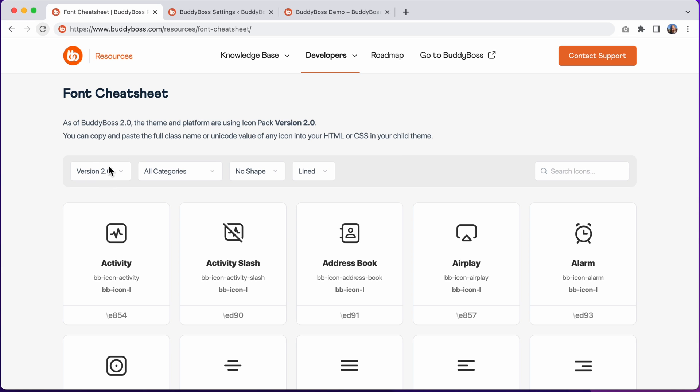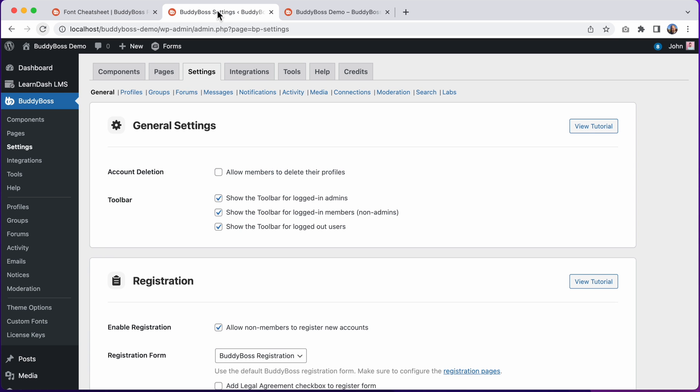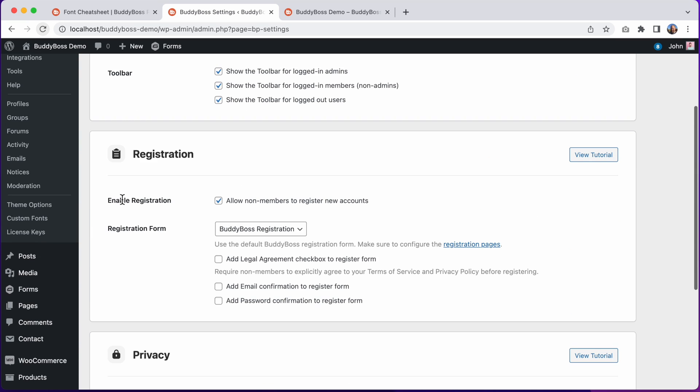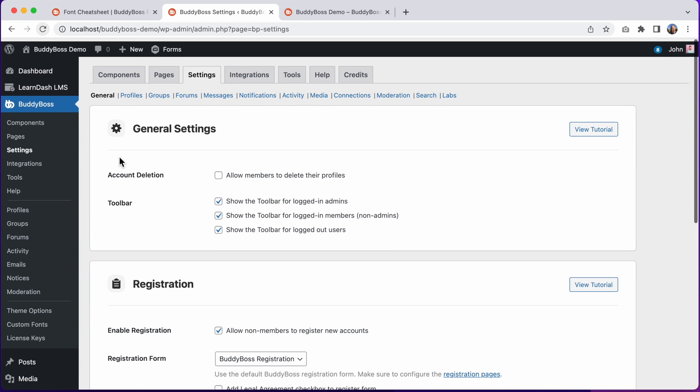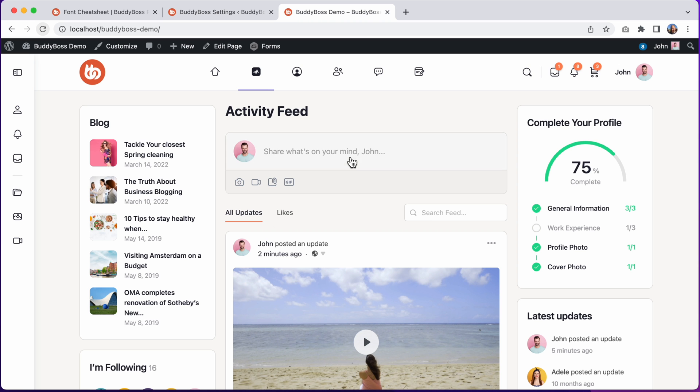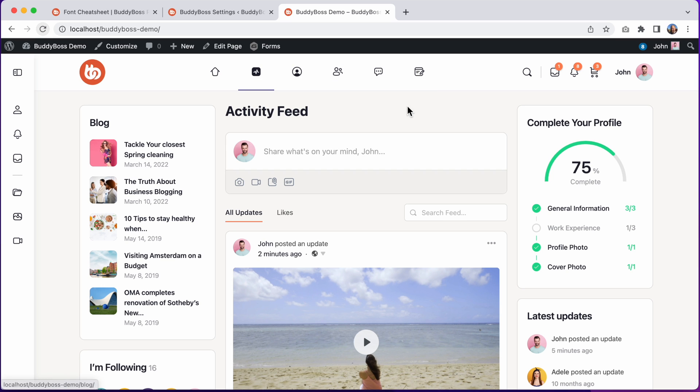In BuddyBoss 2.0, we've updated the icon set that comes included in BuddyBoss platform and BuddyBoss theme to be visually consistent with the icon style that's used in BuddyBoss app.